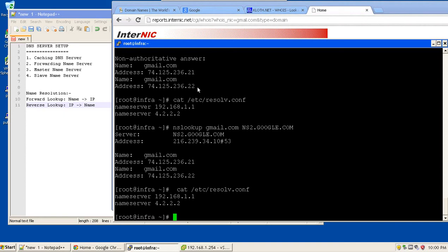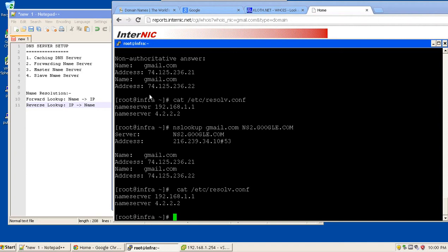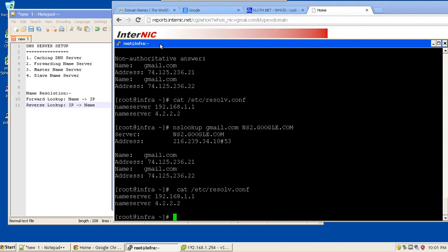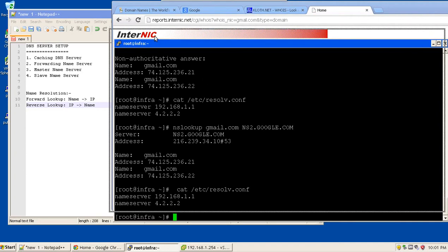Master name server, if you are talking about authoritative name server, either it could work as a master name server or a slave name server. Master name server actually has the DNS records inside it. Slave name server fetches the names or the zones from the master name server. So both master and slave name servers are actually the authoritative name servers.